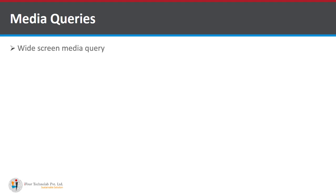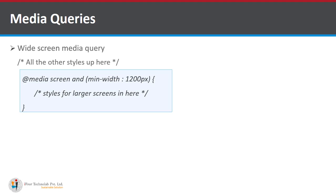Widescreen media query. It will be written as at the rate media screen and minimum width 1200 pixel. It means styles for larger screen is here. It means the minimum width is 1200 pixel. So the screen sizes have over 1200 pixel or greater than 1200 pixel are defined inside this.